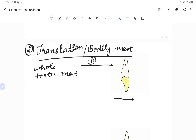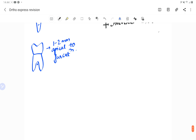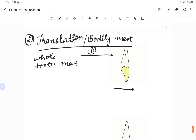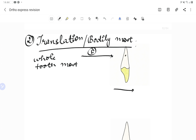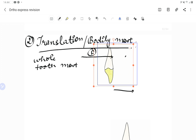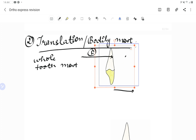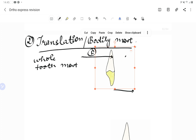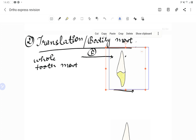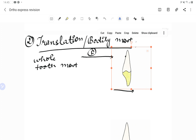Welcome back to another express revision course of orthodontics. Today's video is a continuation of the last topic on types of orthodontic tooth movement. So far we have covered tipping movement, center of rotation, center of resistance, and we were talking about translation or bodily movement, wherein there is movement of the complete tooth in the direction of force. Translation is when the force is applied through the center of resistance.